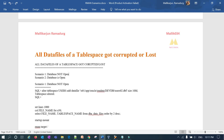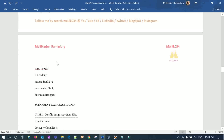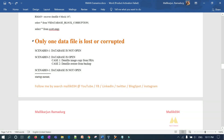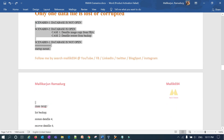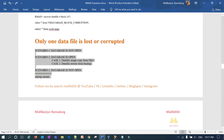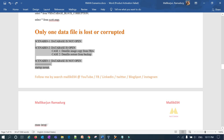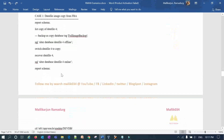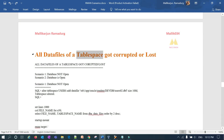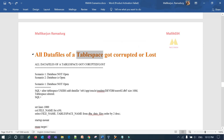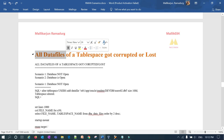This is similar to the previous recovery scenario for a single data file, but if a tablespace has hundreds of data files, restoring one file at a time would take plenty of time. So instead, in today's session we are going to restore the entire tablespace in one shot. If the tablespace has hundreds of files, all of them will be restored at once.